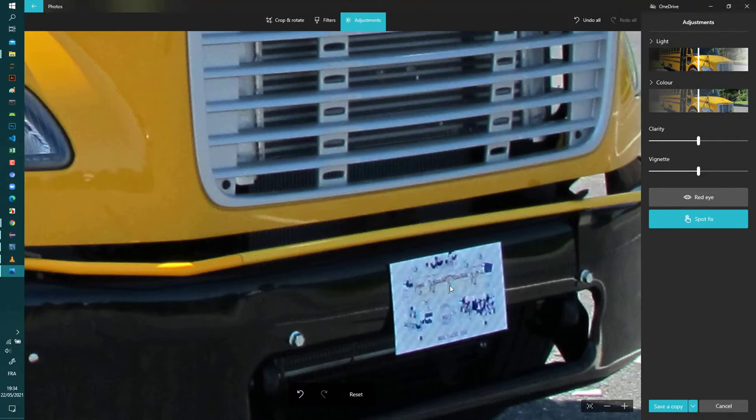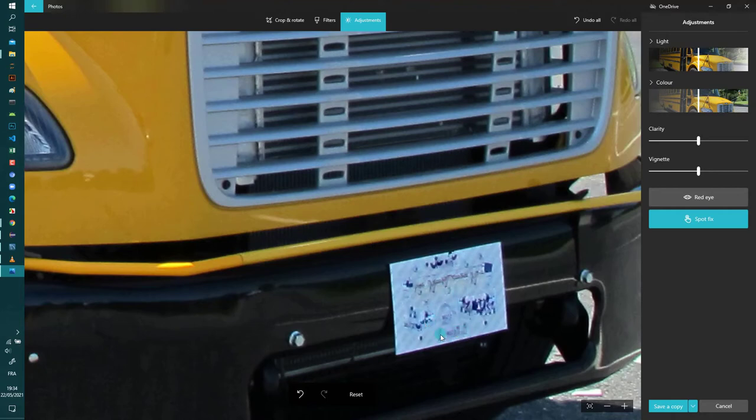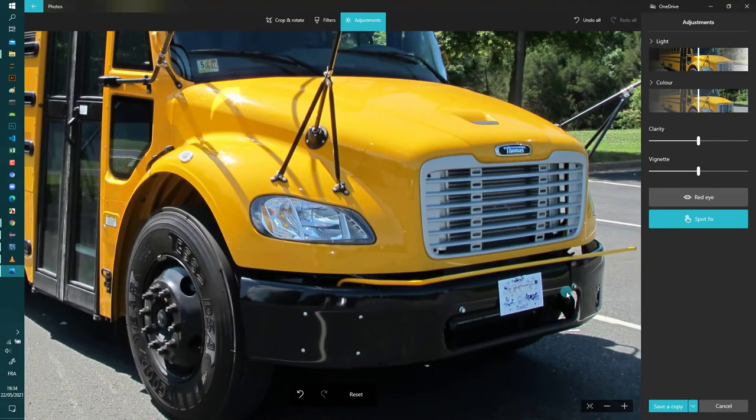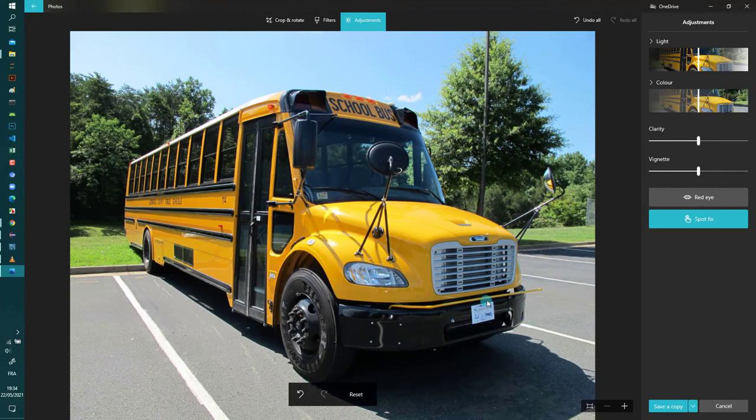So now you can see that most of the plate number regions are not readable. So now if I zoom out you can see that I have blurred the sensitive information of this plate number successfully.